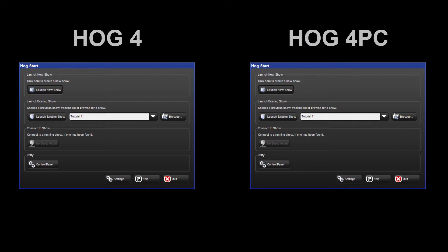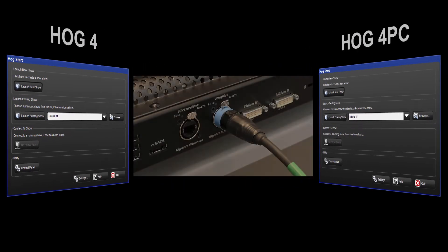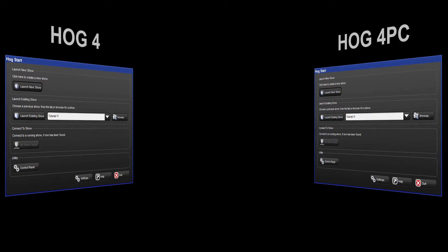There are two Ethernet ports on the rear of the HOG4 range of consoles. For console to console networks, ensure that you use the HOGnet port rather than the FixtureNet port. The use of the FixtureNet port will be covered in the next tutorial.